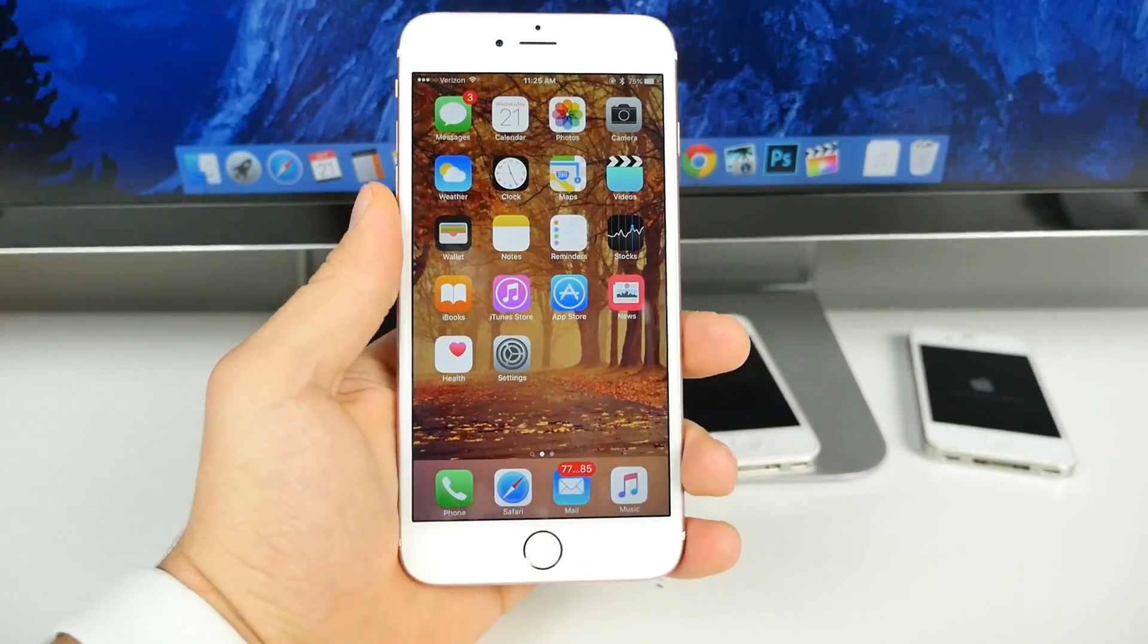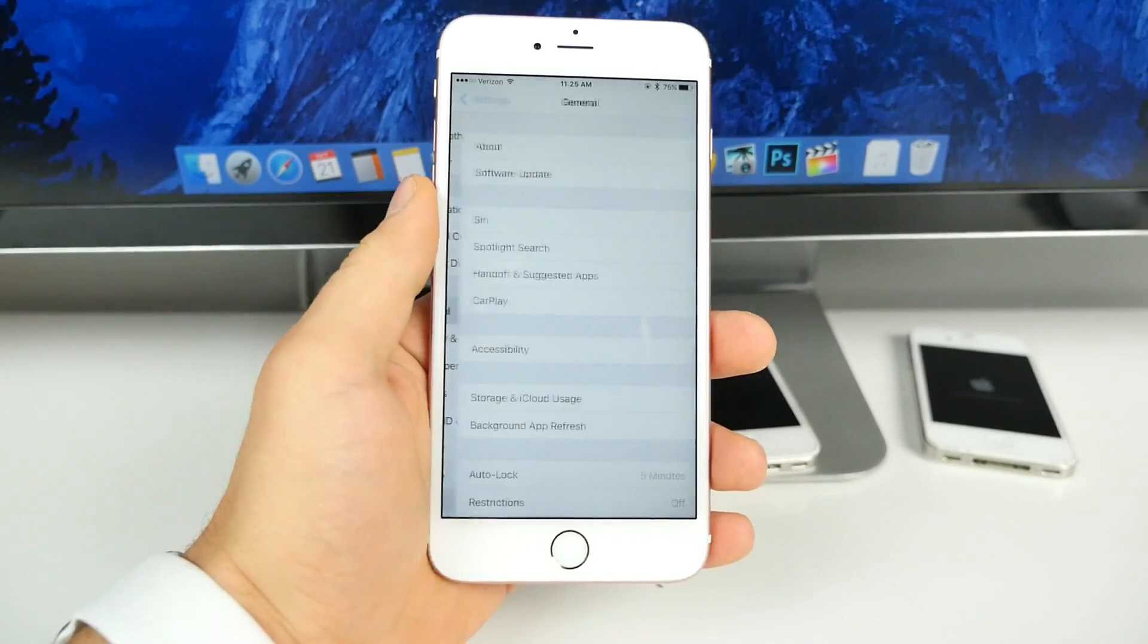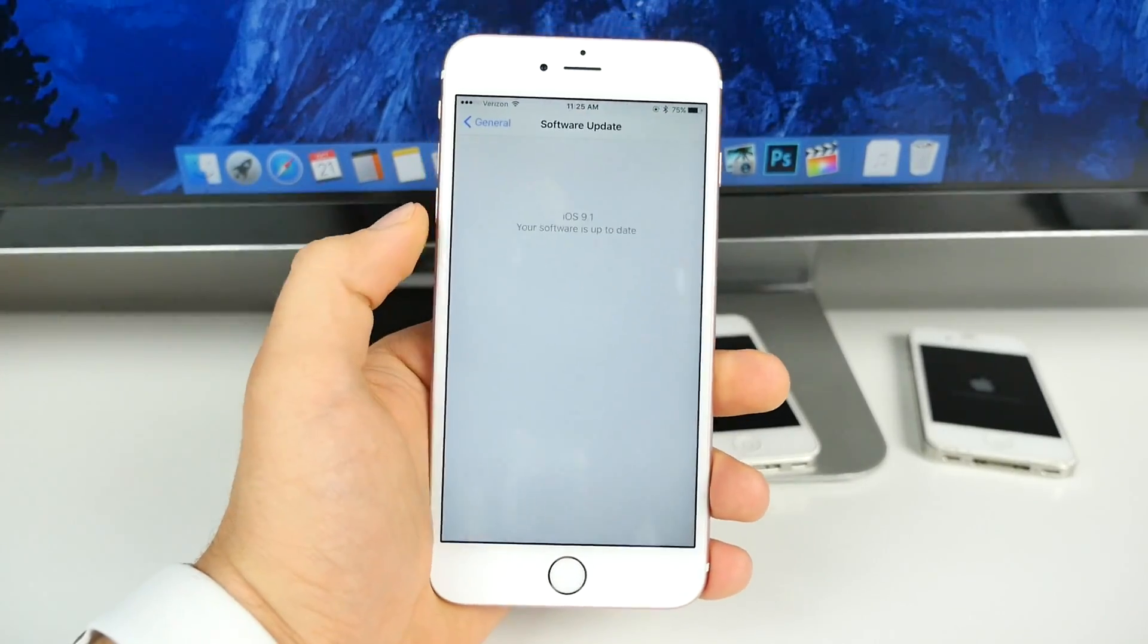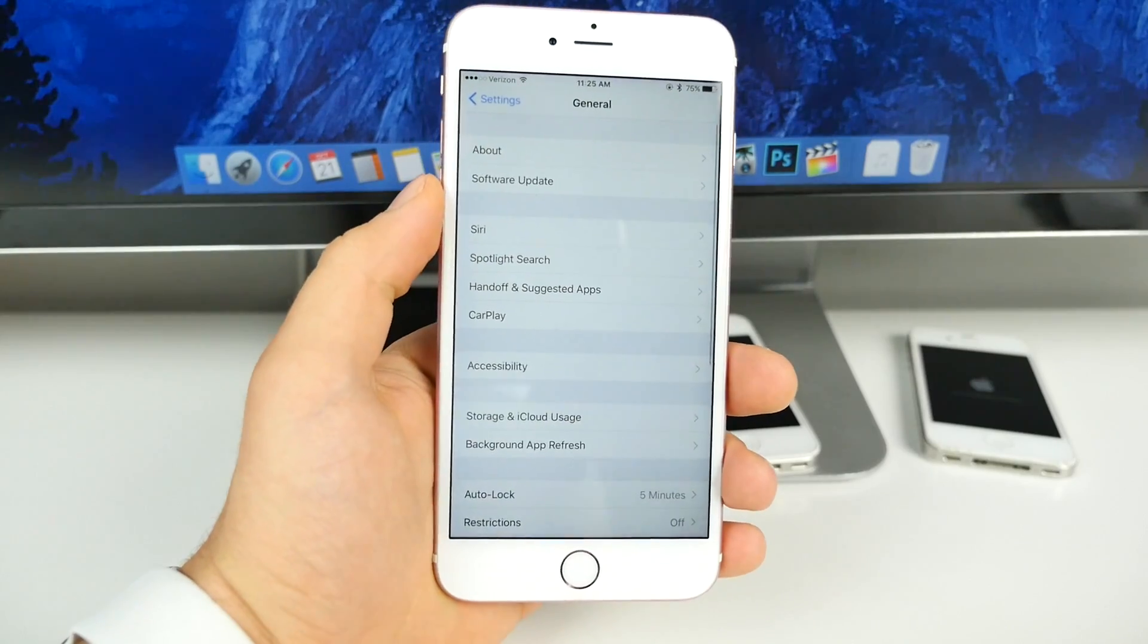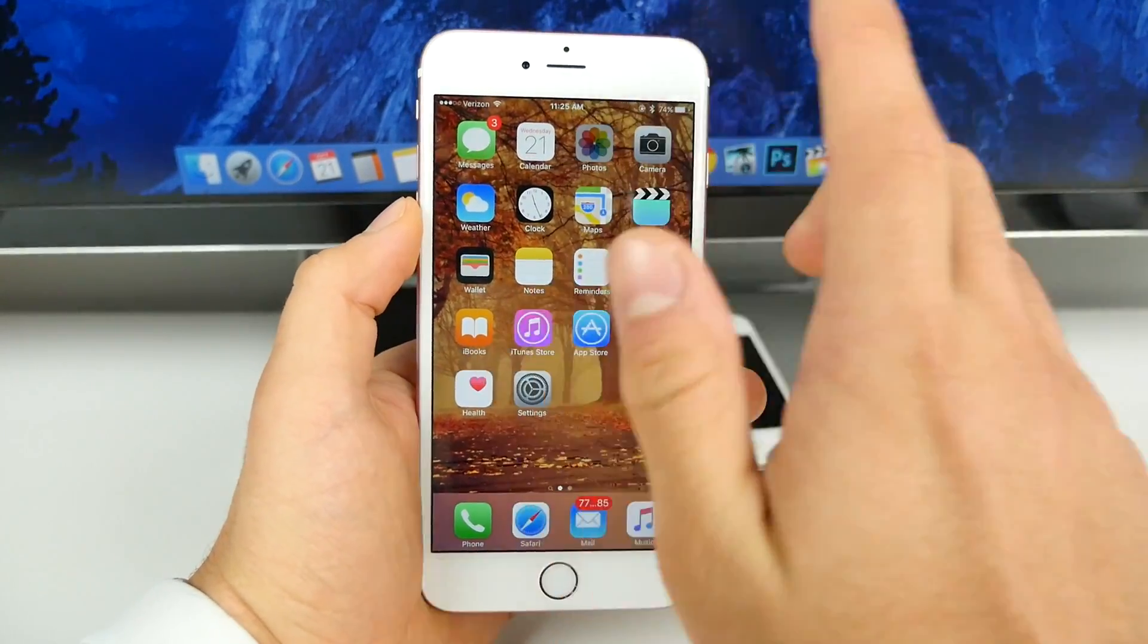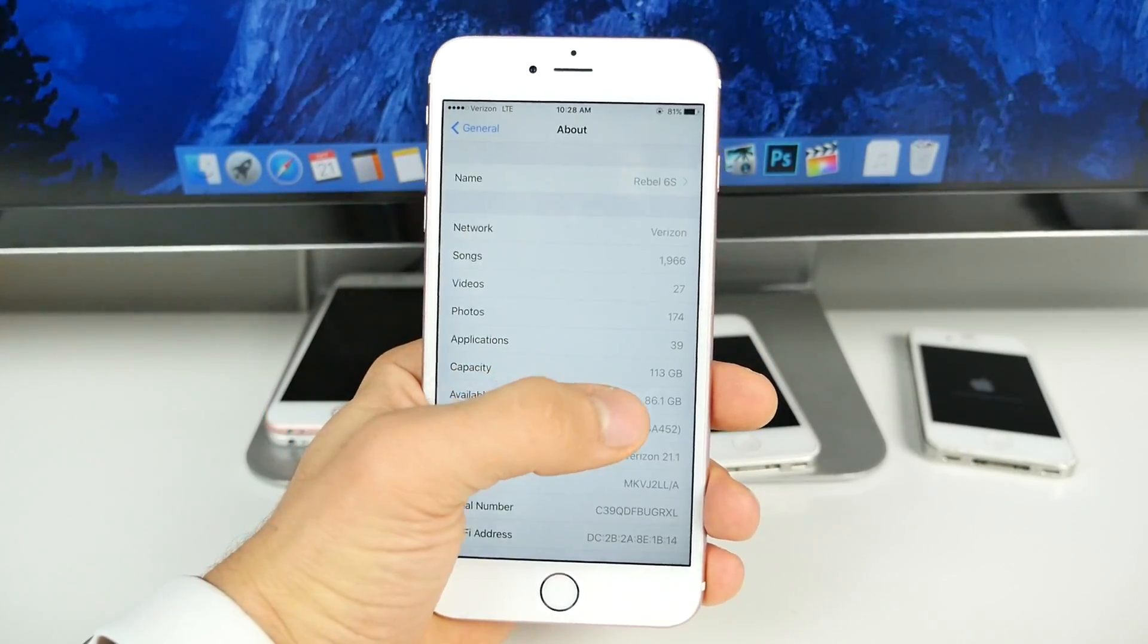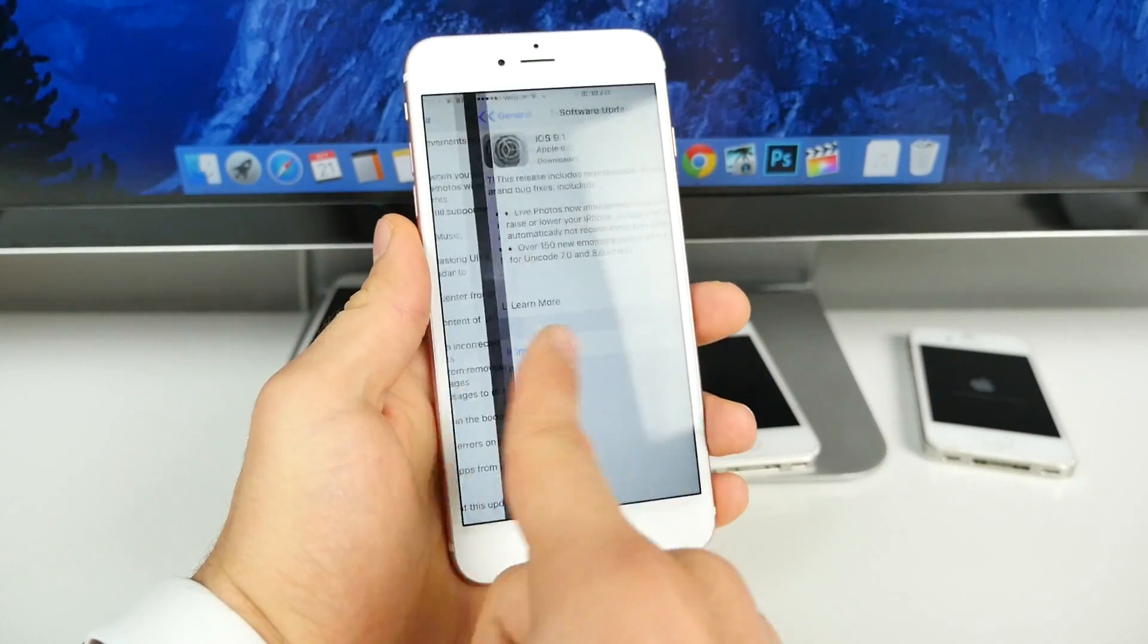iOS 9.1 is available over the air or from iTunes. If you guys actually go into general software update, you should see iOS 9.1 in here. I've already updated and let me go ahead and show you storage before and after updating. And this is what we're looking at. So I had 86.1 available, capacity 113.